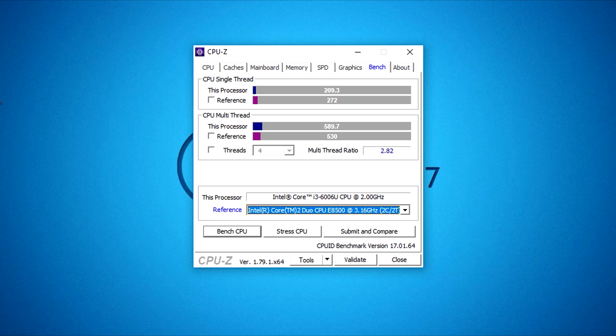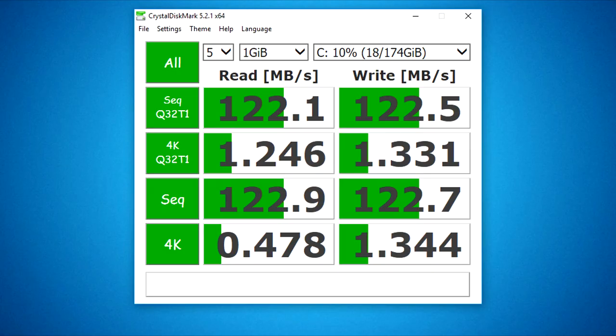And here are the scores achieved with this laptop CPU and hard drive from popular benchmark softwares.